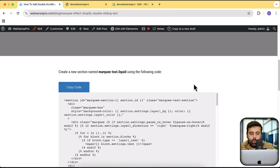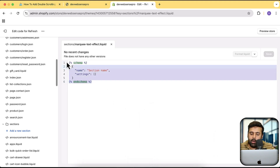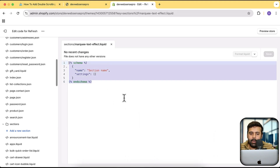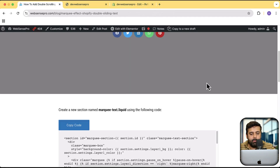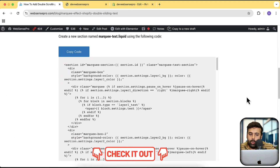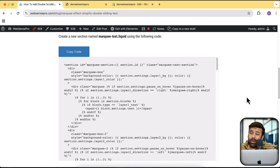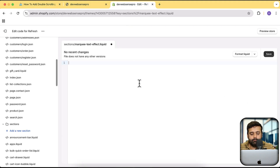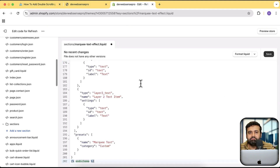Remove all the current code that automatically gets added when you create a new liquid section file. Then paste the code available in the description — there's a link where you'll find all the codes with no strings attached. You don't have to pay anything or sign up for any newsletter. Just click the link, go to the page, click the blue Copy Code button, and paste the code. That's it.